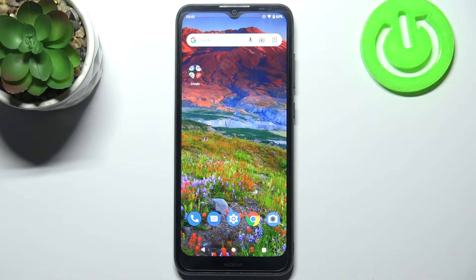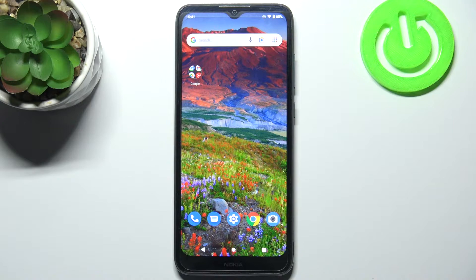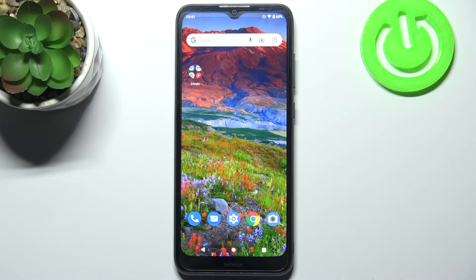Here I have Nokia C20 and today I'm going to show you how to perform factory reset operation on this device.